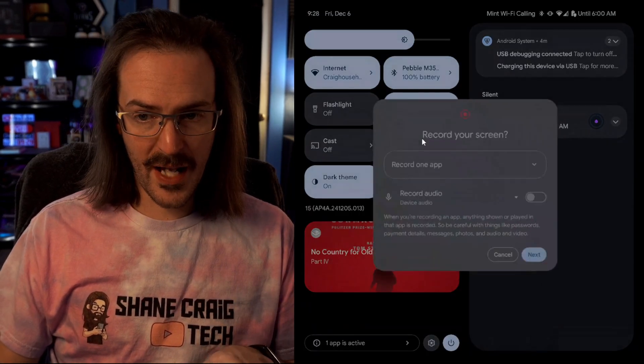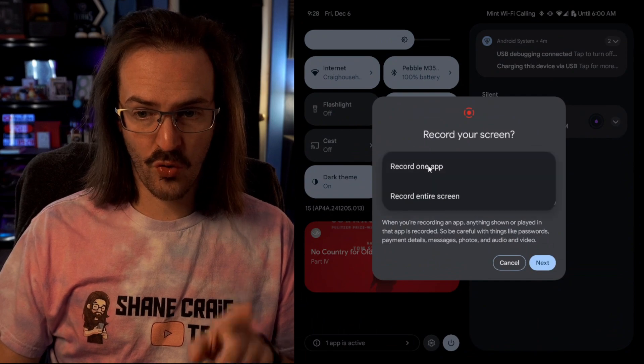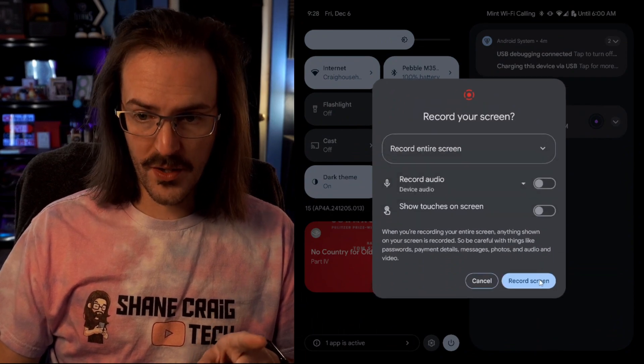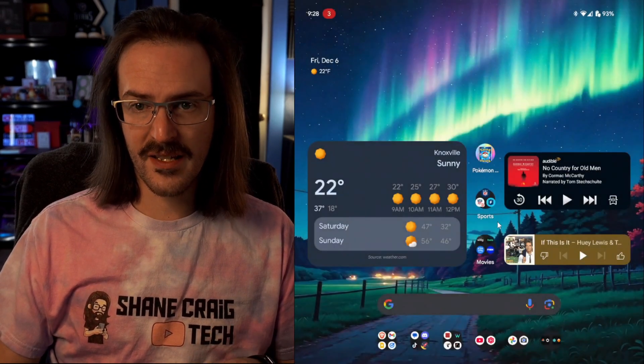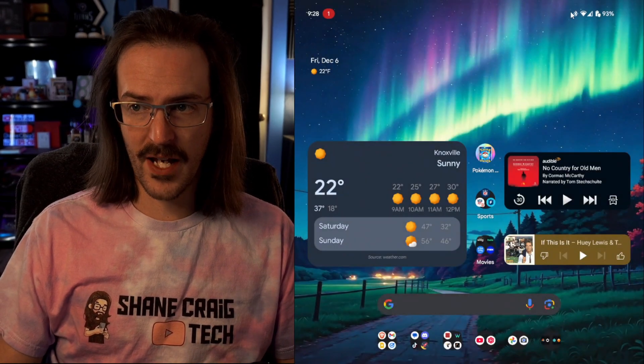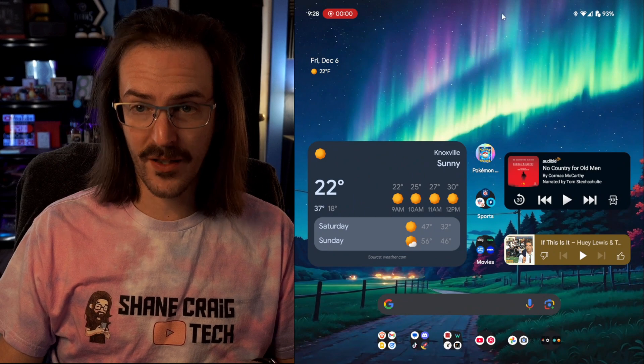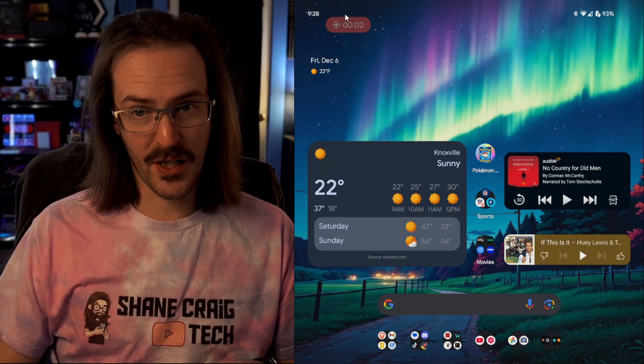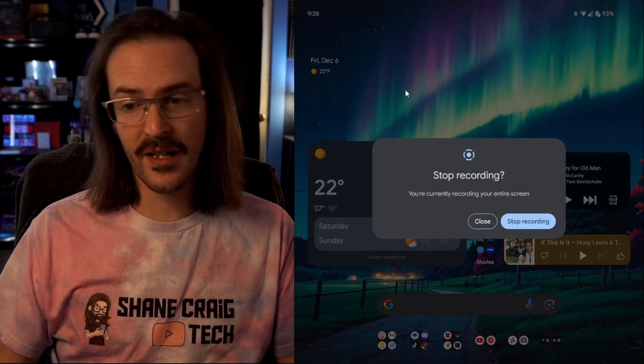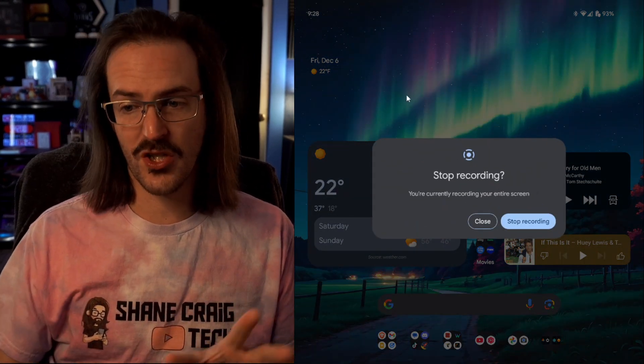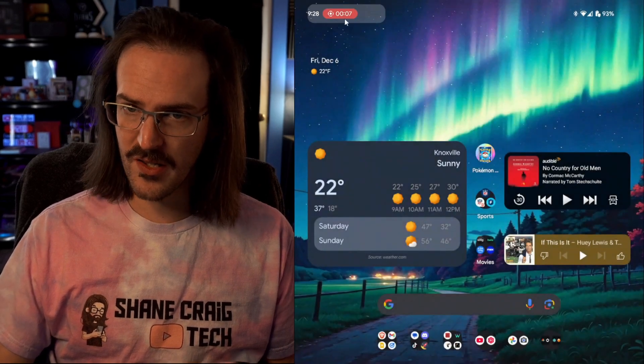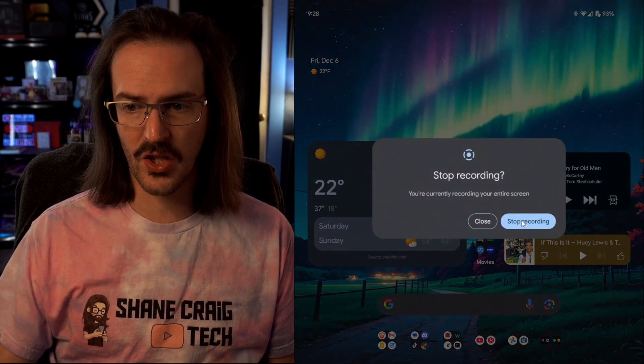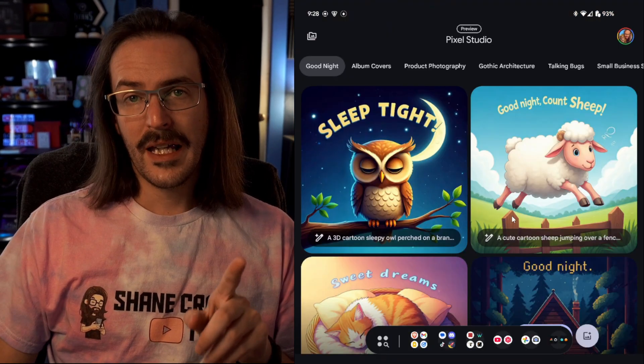If we go ahead and activate screen recording, what you'll see is that instead of having the little notification over here, it is now over here. And if you click on it, it's going to open up the thing that lets you stop the recording. It's just a subtle change, but I think that it does look pretty good.